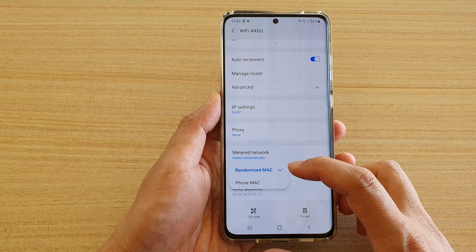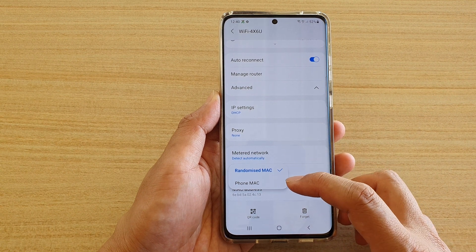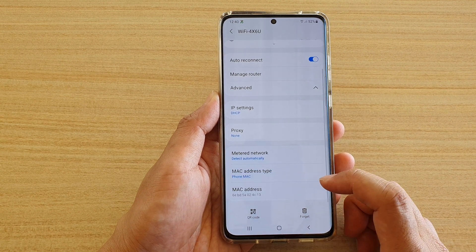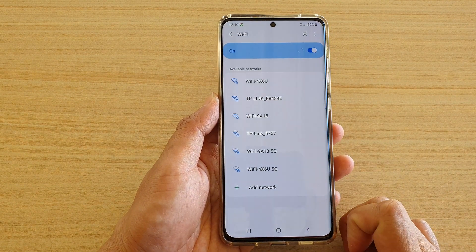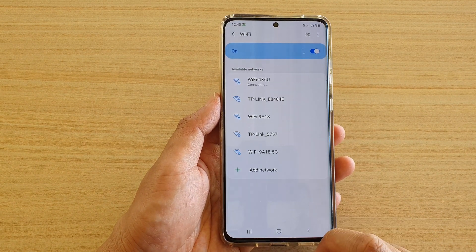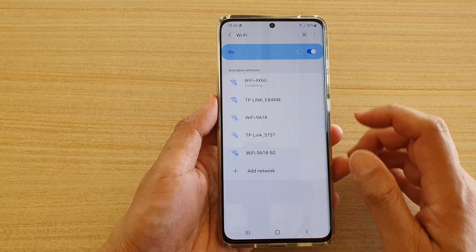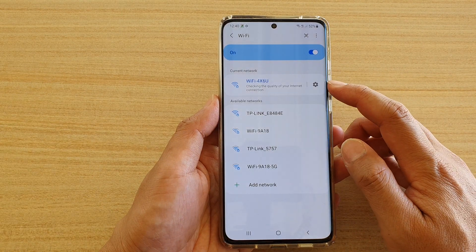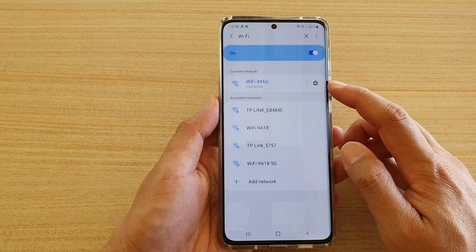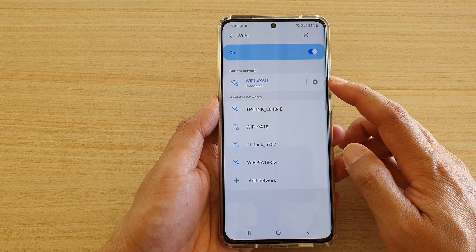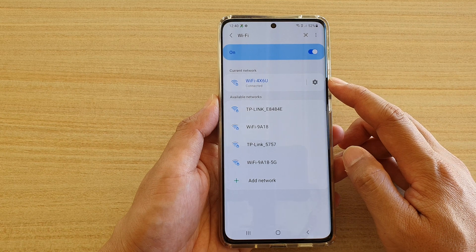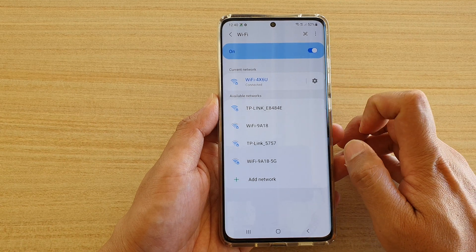In here you can choose Randomized MAC or Phone MAC. After you have changed the MAC address type, the Wi-Fi will attempt to reconnect.